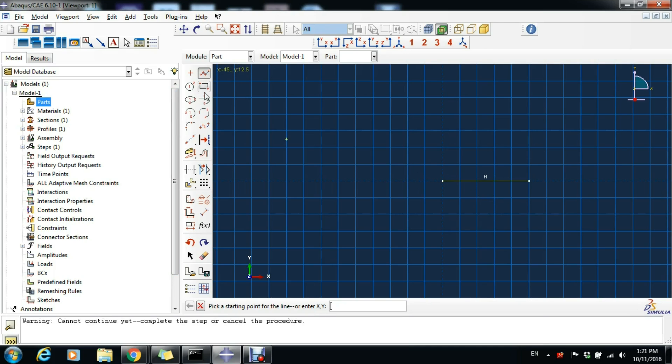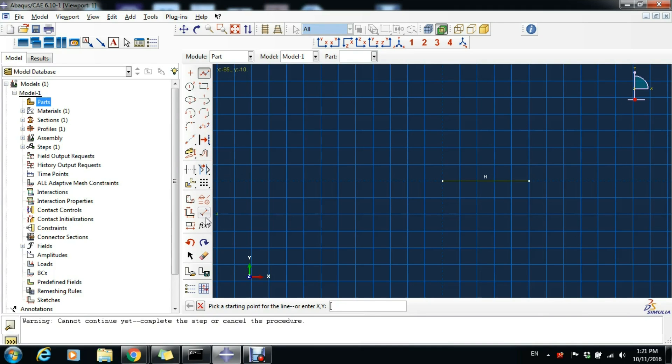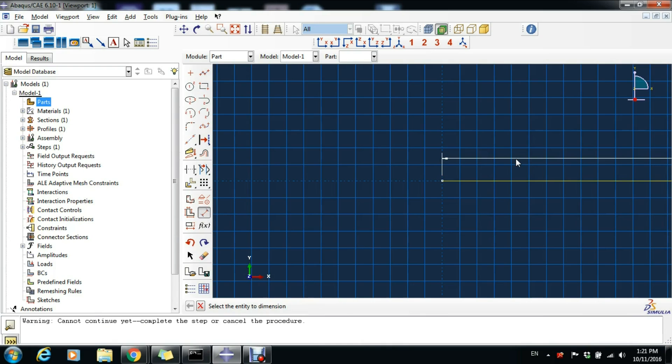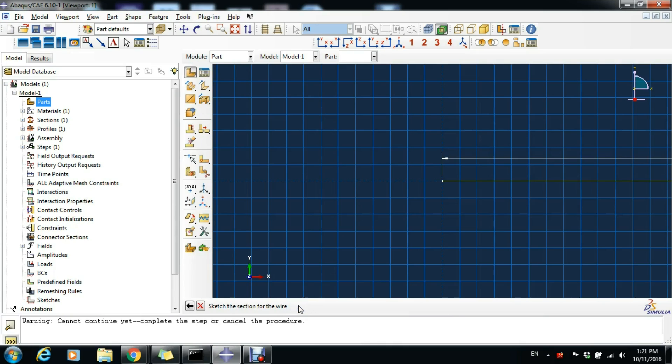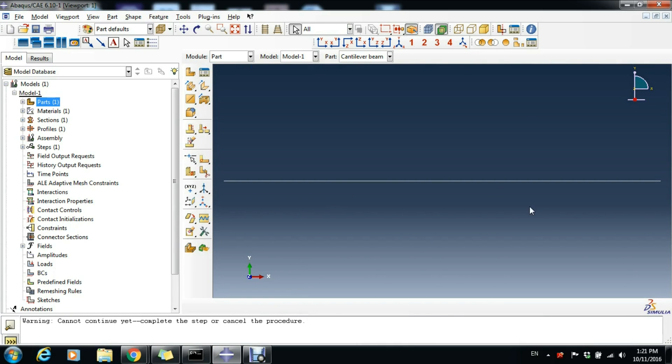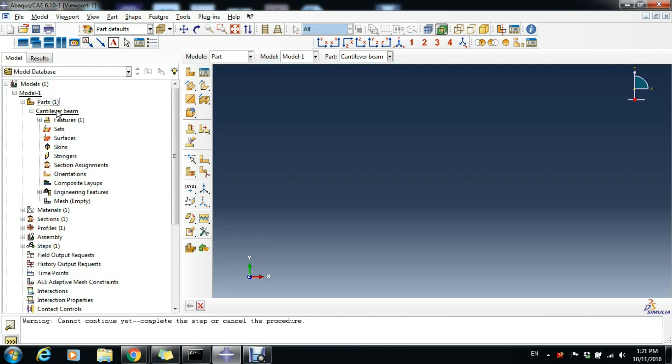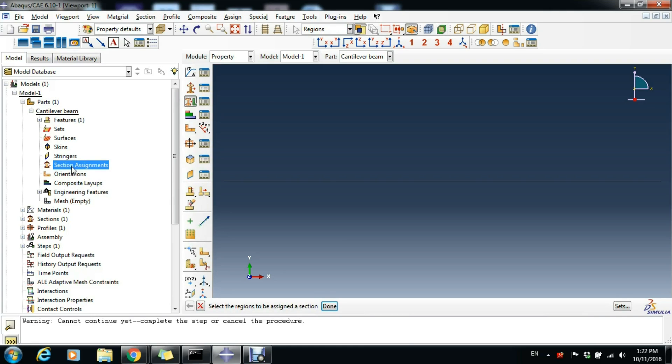Now we will dimension it. Click this tool, Add Dimension, click the first point, click the last point, then click somewhere outside and write here 2000 so the length of the beam will be two meters. Middle-click again and then click Done. We have our part and can expand this Cantilever Beam section and double-click on Section Assignments.